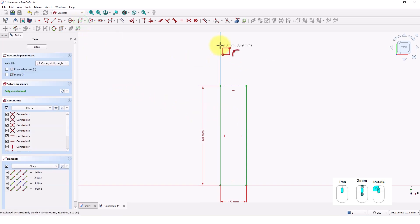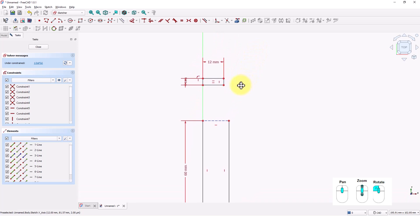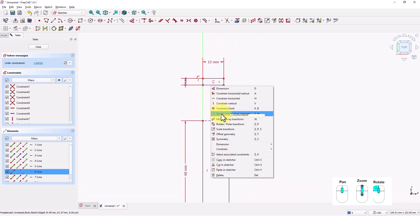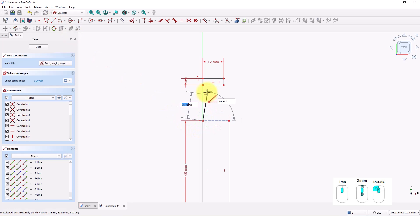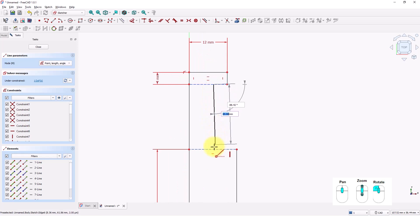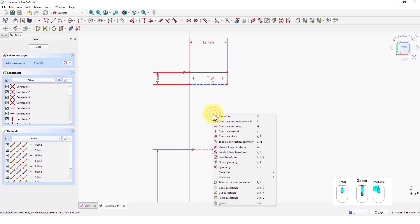Click on the rectangle command again. Click on the Y axis and type 12 for the width, press enter, and type 4 for the height and press enter. Right click to exit the command. Pick this line and change it to a construction line. Click on the create line command and draw a line from this point to this point. Draw another line from this line to this line. Right click to exit. Change this line to a construction line.